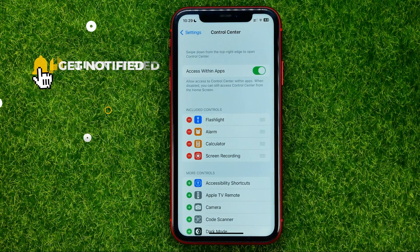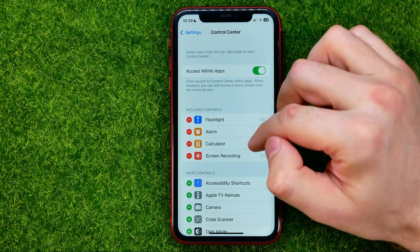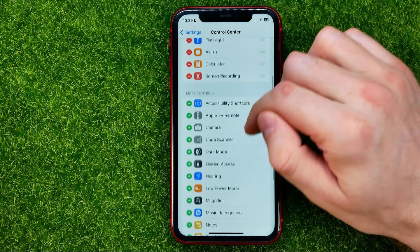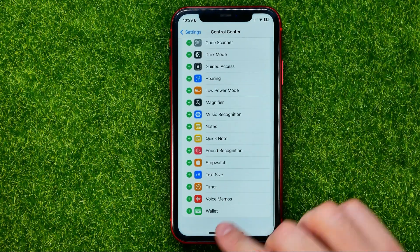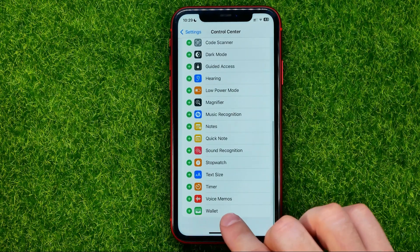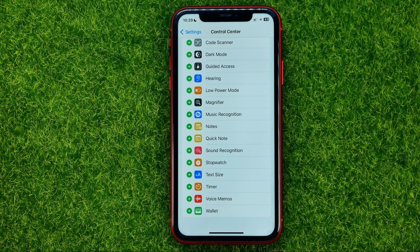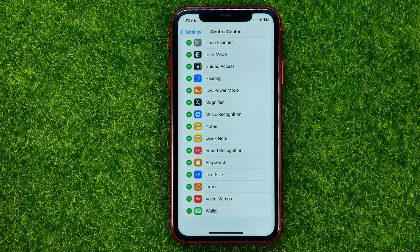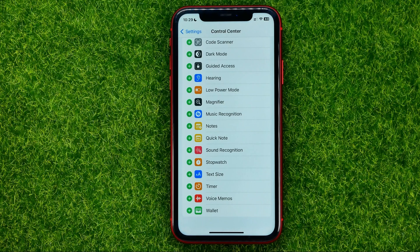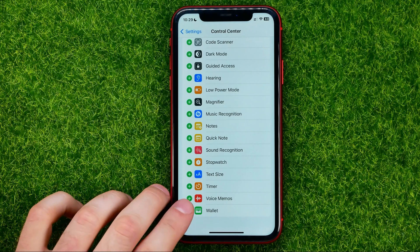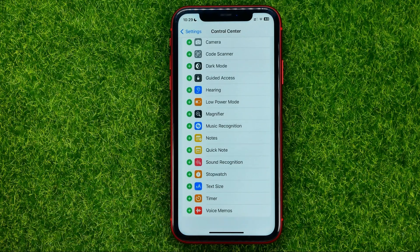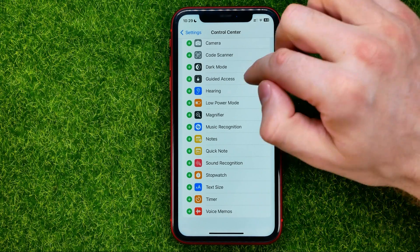On that page, all you have to do is scroll down until you find the wallet shortcut at the bottom of the screen. Then, in order to add it to the control center, just tap the plus sign next to it.